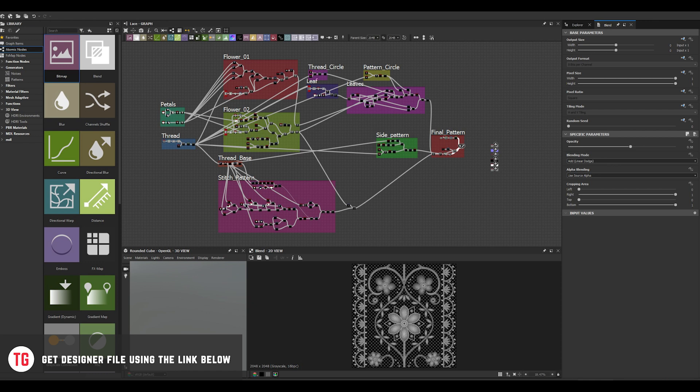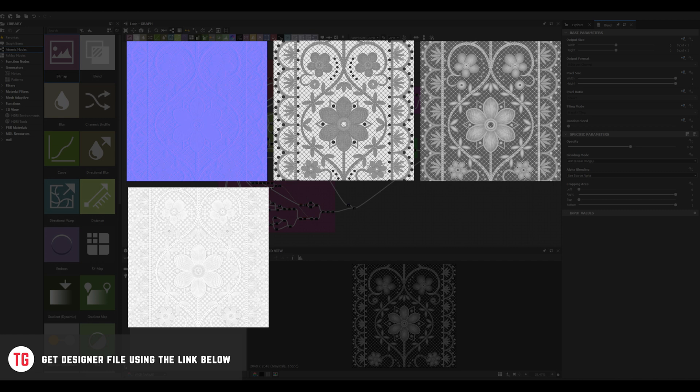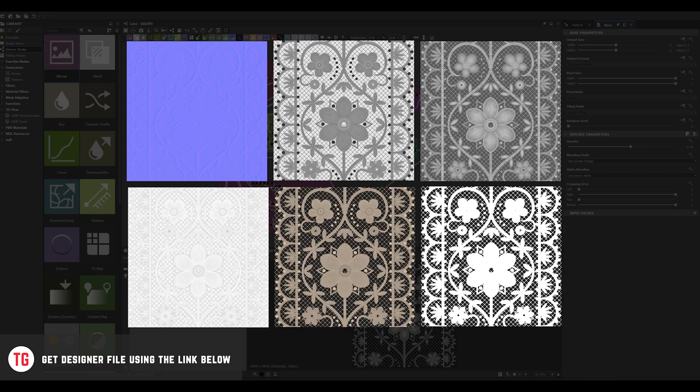Today we are going to make maps such as Normal, Roughness, Height, Ambient Occlusion, Base Color and Opacity.